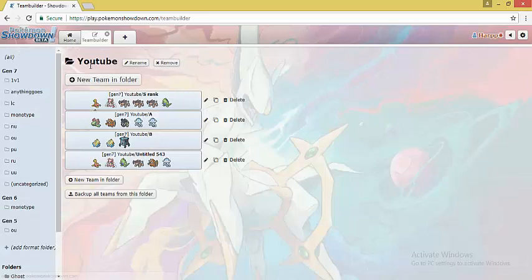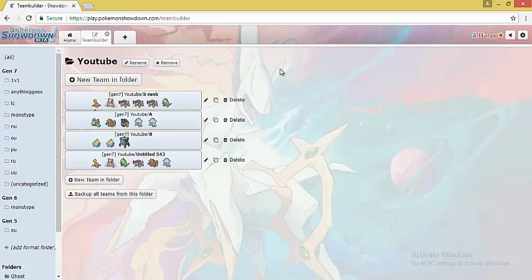So this was the first series of Monotype Sets and Role Compendium for Rock type. I hope you like this video. If you think that this video was informative to you then please like the video and subscribe. Thank you.